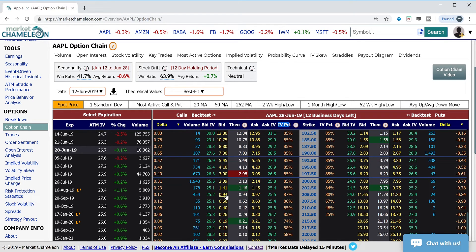Next to the option prices we see the implied volatility. The implied volatility is a way where we can measure how expensive an option is — the higher the implied volatility, the more expensive the option premium; the lower the implied volatility, the less expensive the option premium. Then the question is, for this option over here, what price level does it normally trade at? Is it 80 cents? Is it a dollar? So we go back to our history, and that's where the implied volatility percentile rank helps us out.